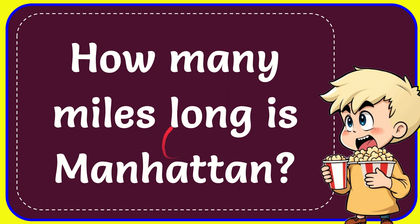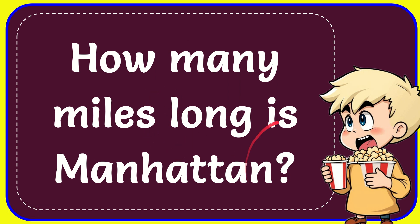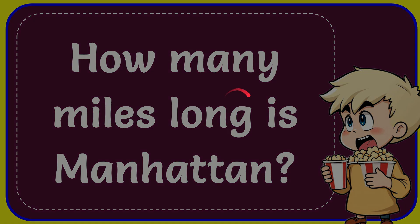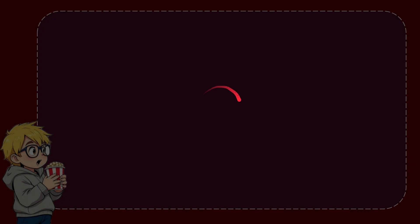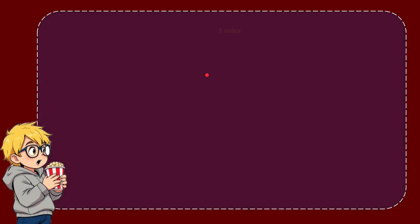Hello, what's going on everyone. In today's video I'm going to give you the answer for this question, and the question is how many miles long is Manhattan. Well, I'll give you a list of the options and here is a list of the options.